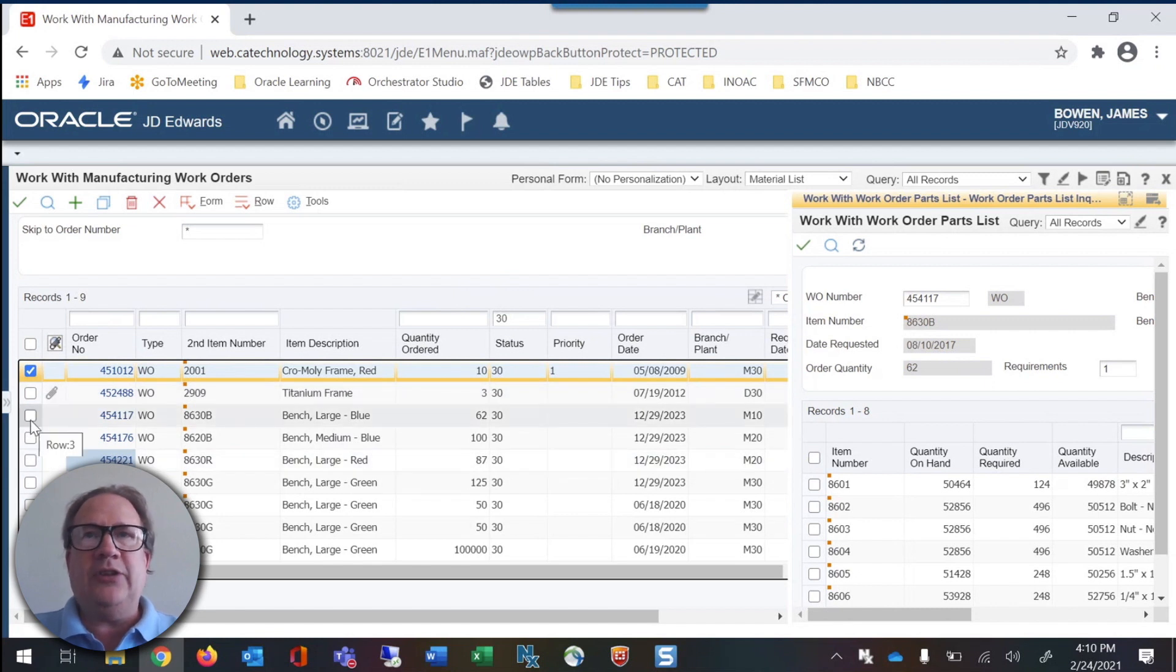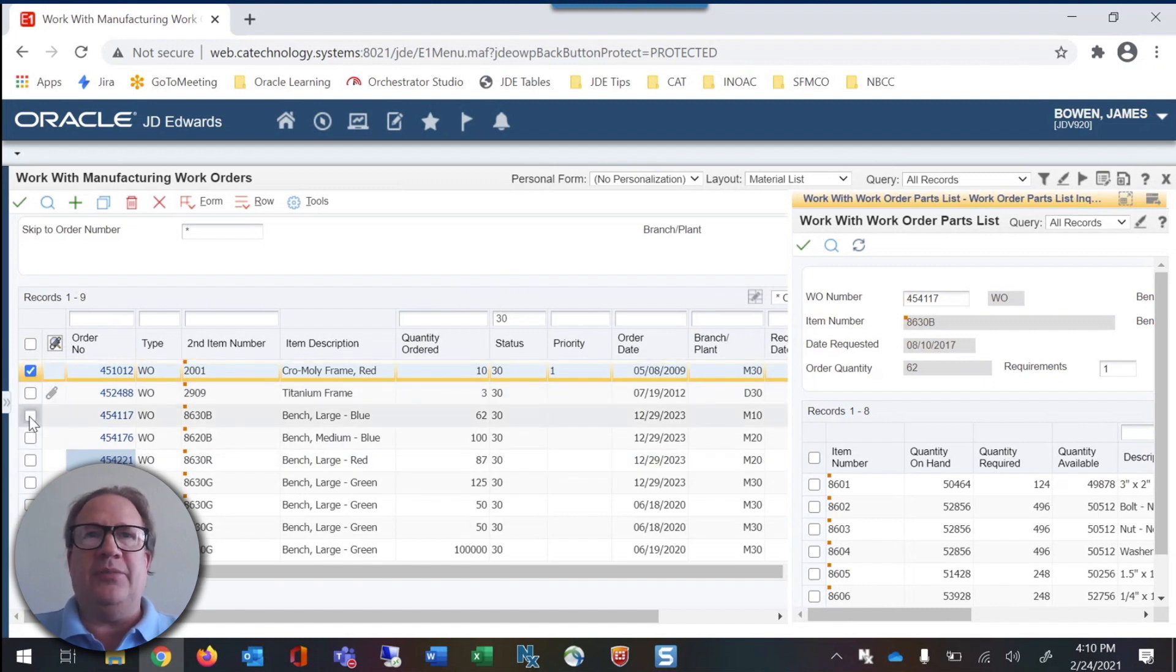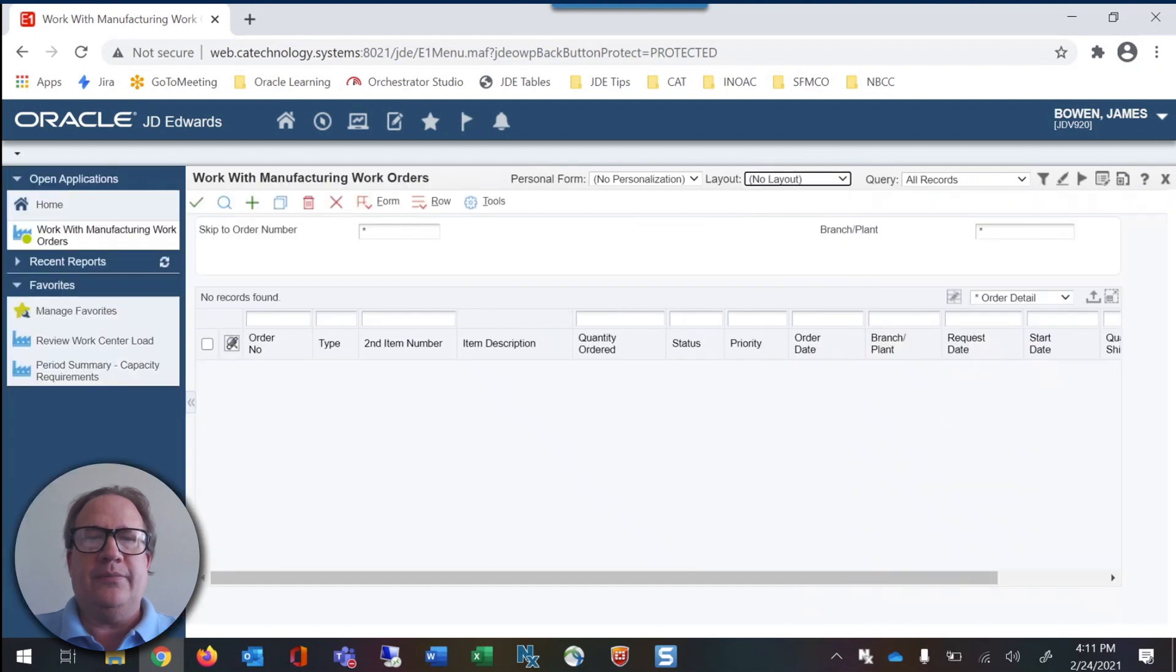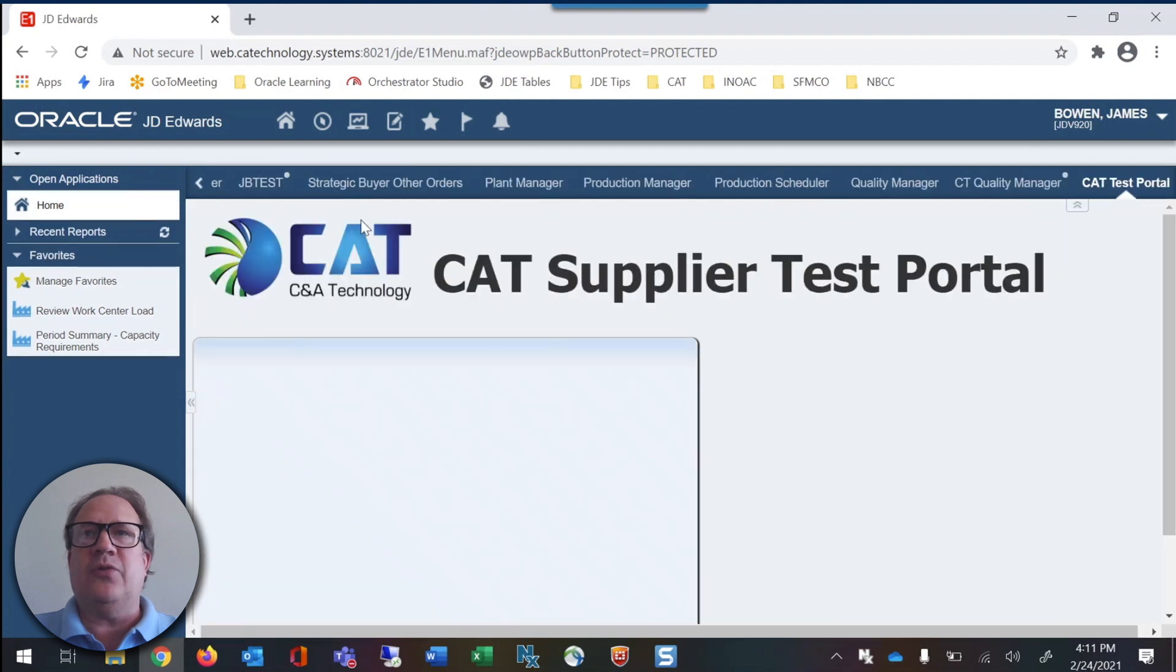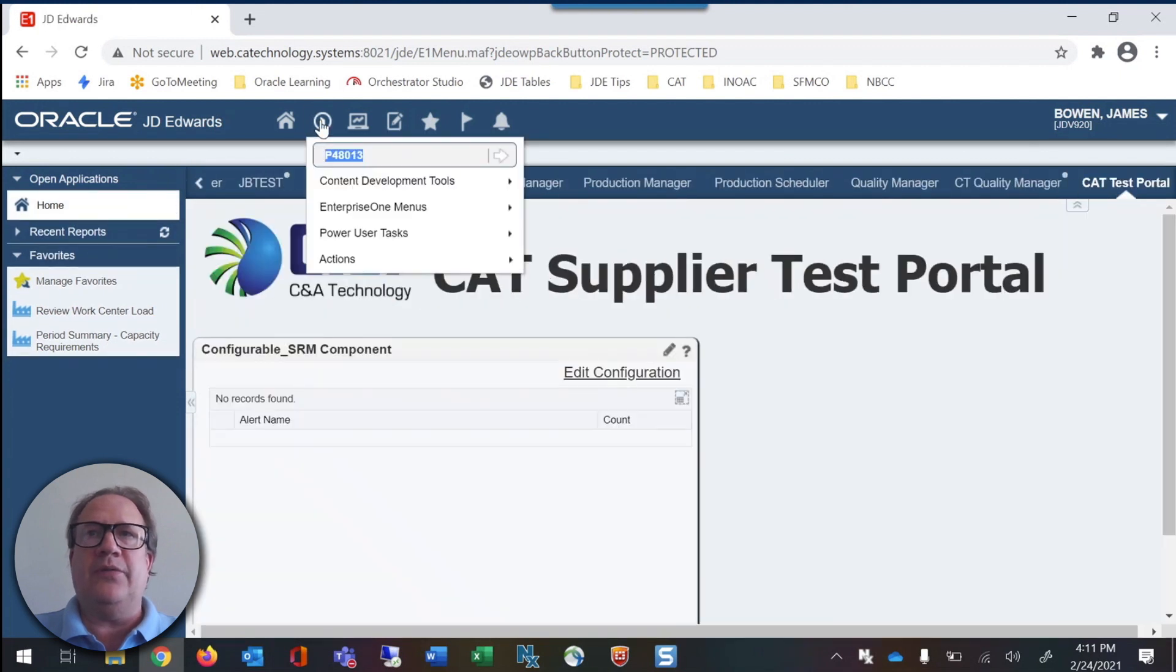When highlighting a specific order, you can easily see the material status for all the components. So let's start by accessing interchange work order P48013.